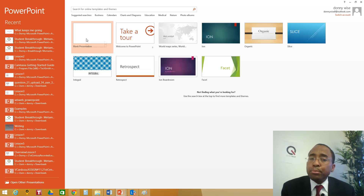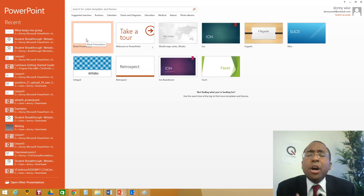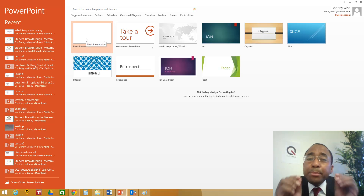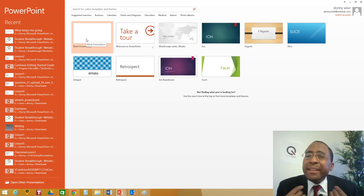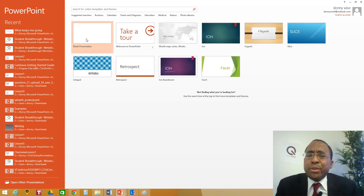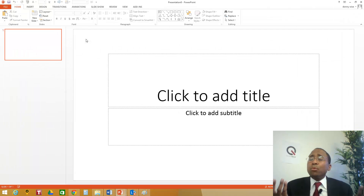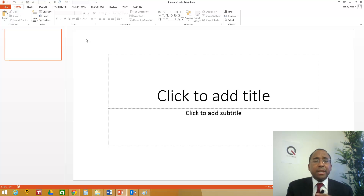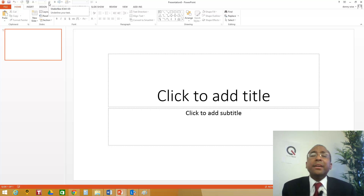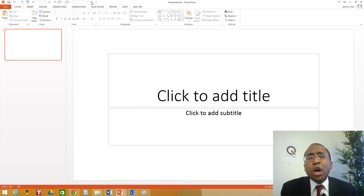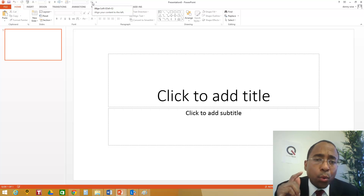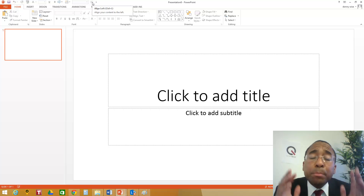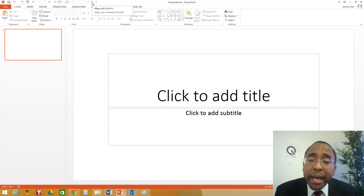Go ahead and click Blank Presentation. At the very beginning of helping your students with PowerPoint, don't let them get into all the colors, animation, drawings, or embedding music and videos — we'll get to that. Right now, keep them focused on that desire to express what inspires them. Just use black and white. So I clicked on the blank slide. At the top, you have what's called the Quick Access Toolbar. Repeat after me: Quick Access Toolbar.